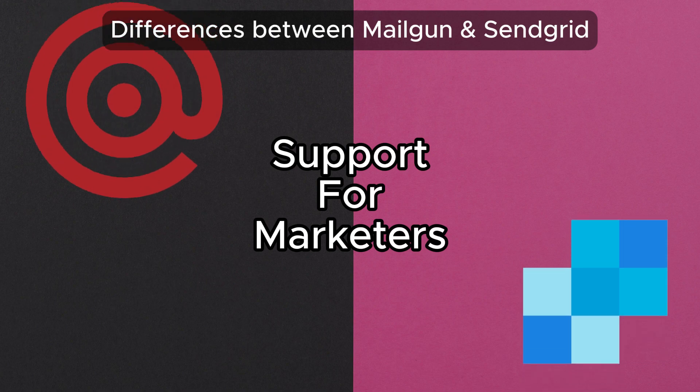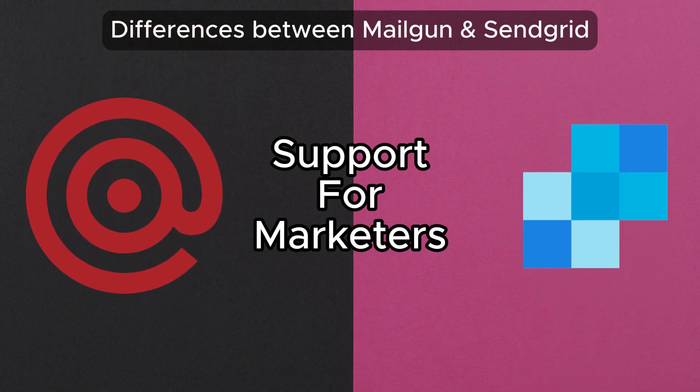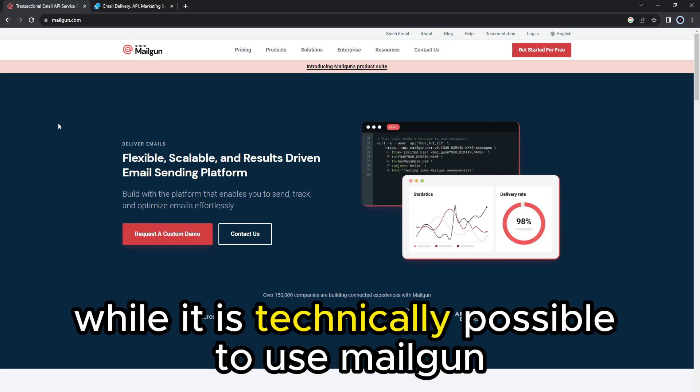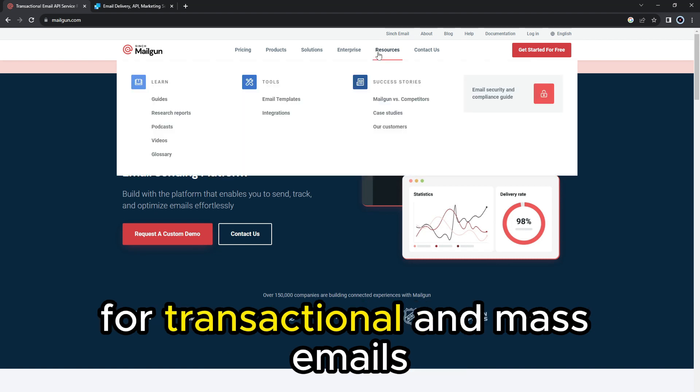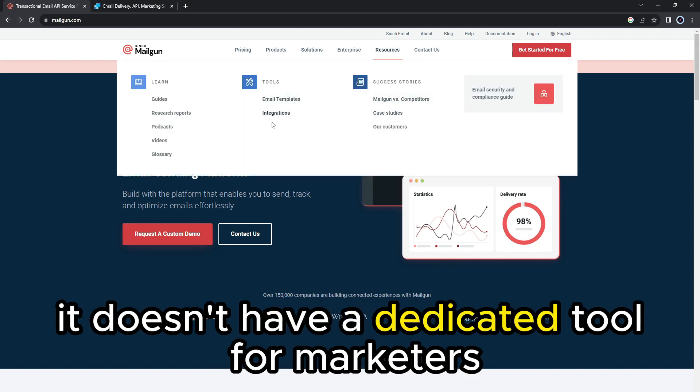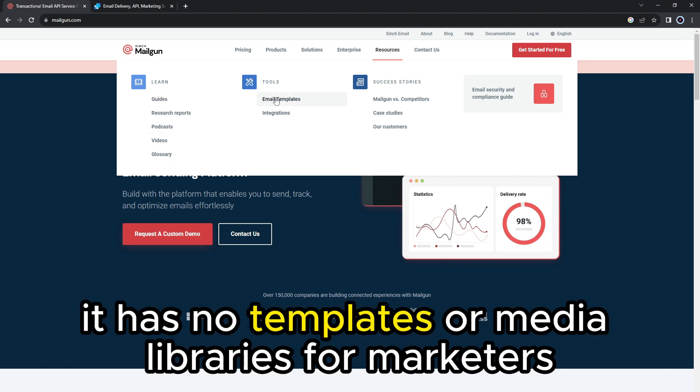Support for marketers. While it is technically possible to use Mailgun for transactional and mass emails, it doesn't have a dedicated tool for marketers. It has no templates or media libraries for marketers.